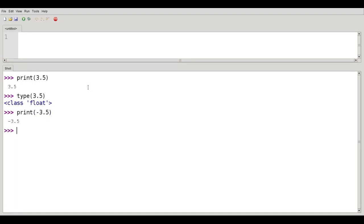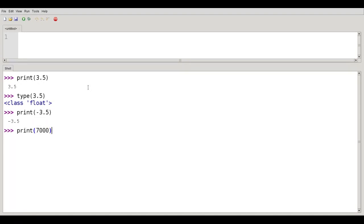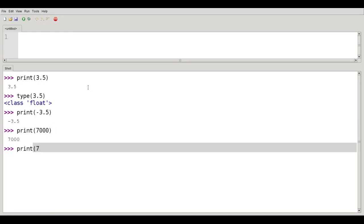Negative numbers are valid also. And you can also use exponential notation. For example, if I wanted 7,000, I could print 7,000, or I could say print 7E3.